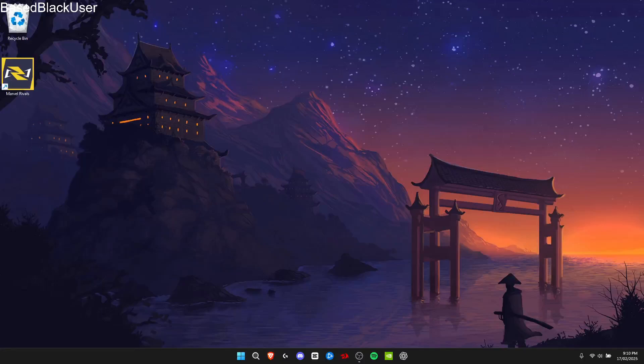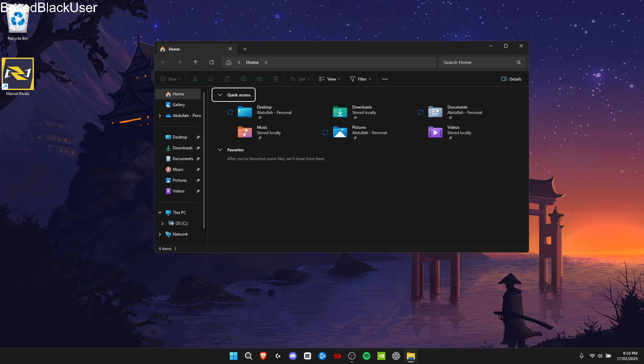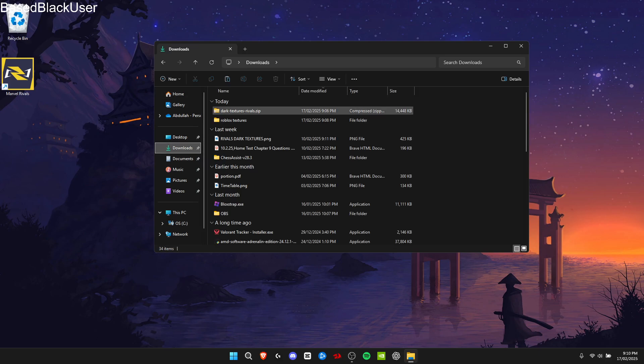What's good guys, in today's video I'm gonna be showing you how you can get dark textures on Roblox Rivals. The first thing you're gonna do is download the zip file that I have in my Discord group.